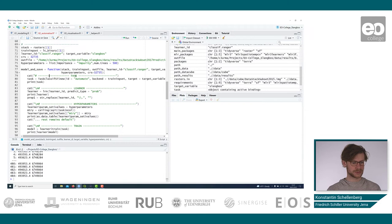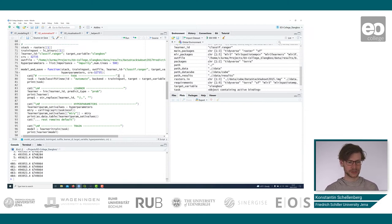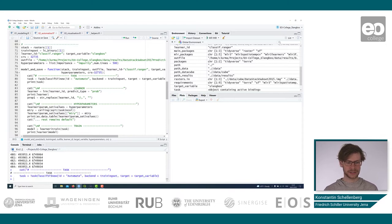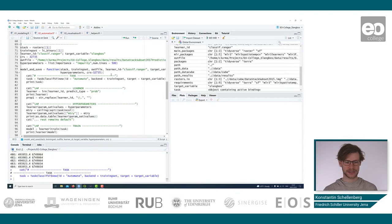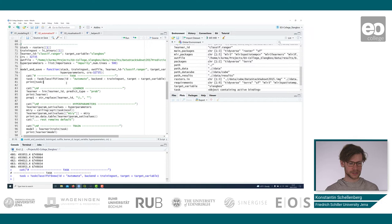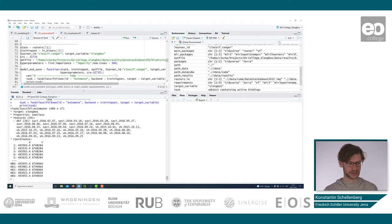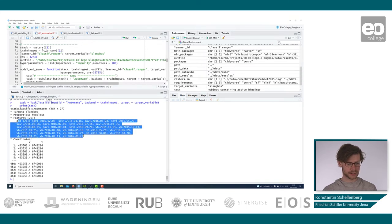So at first we start a task. We call it automate in this case, but the ID is basically arbitrary in that case. We have the backend data, that's a training set, and the target variable. And we can look at how the task looks like here. We have again, the target variable slum/bush, all the variables in the model, and the coordinates.